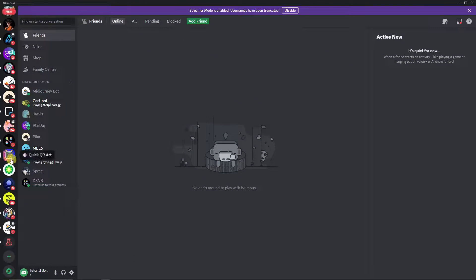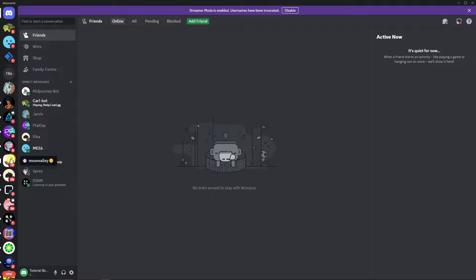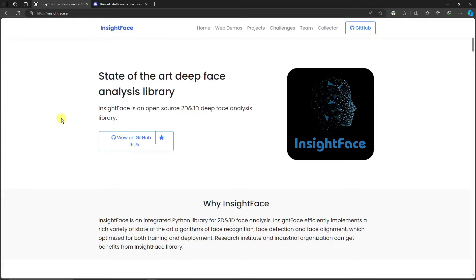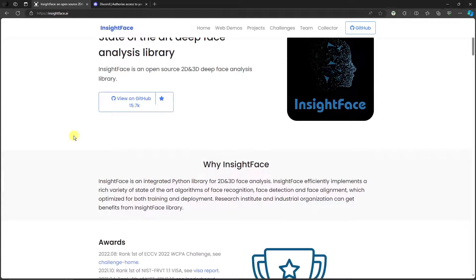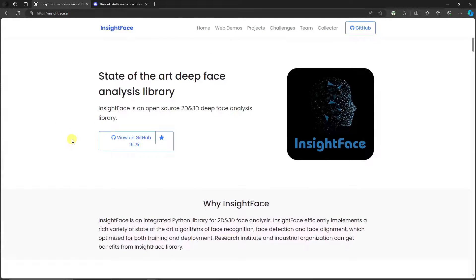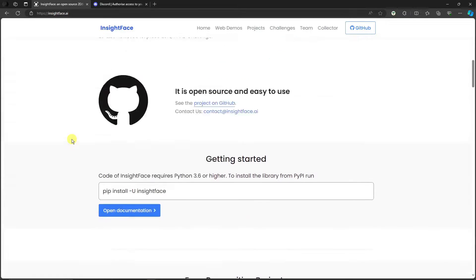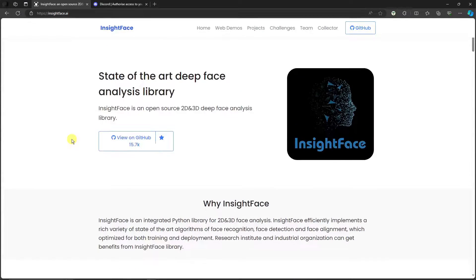I repeated the steps from step one so I can take you step by step here. So let's get started. InsideFace is technically an open source 2D and 3D face analysis library. Basically there's too much to know here. Bottom line: InsideFace is a face swap technology inside Midjourney.